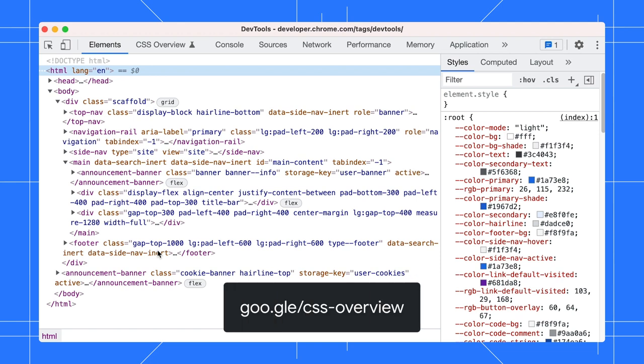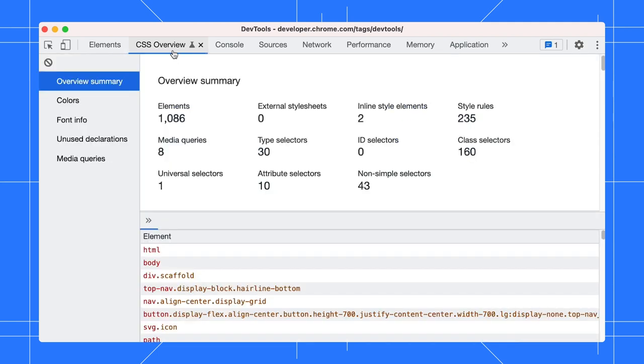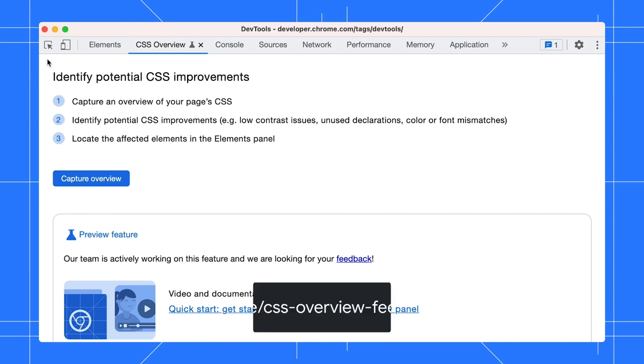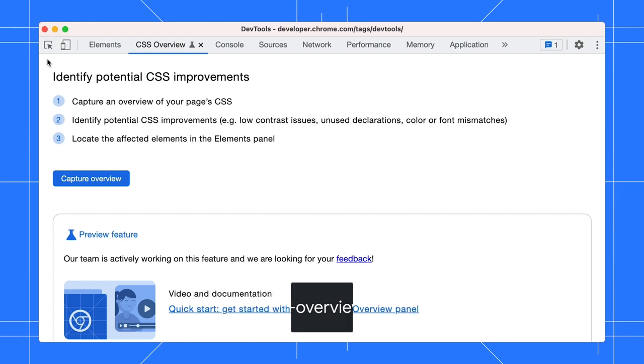Go to gu.gu.gu.css-overview to understand the report further. The CSS Overview panel is a preview feature. Our team is still actively working on it. Please send us your feedback at gu.gu.gu.css-overview-feedback.